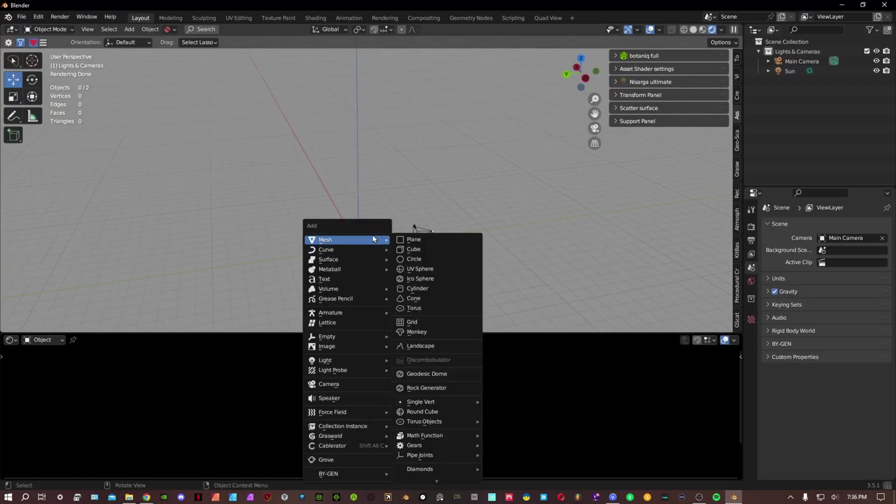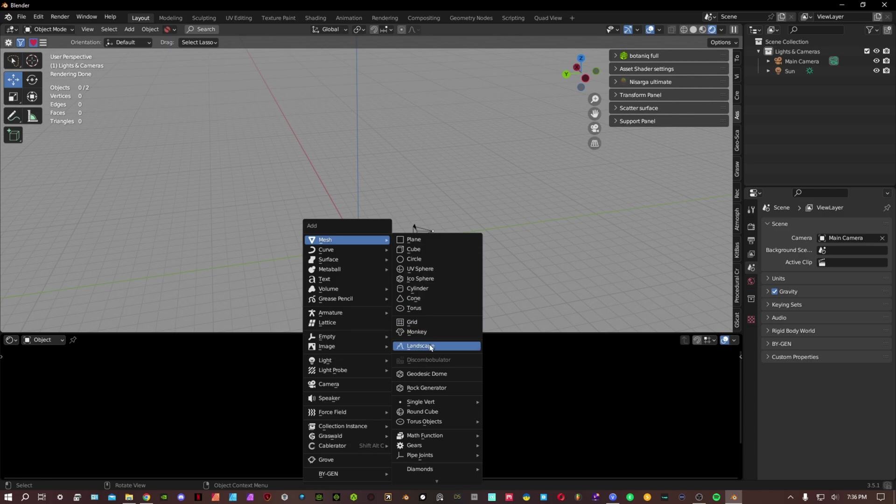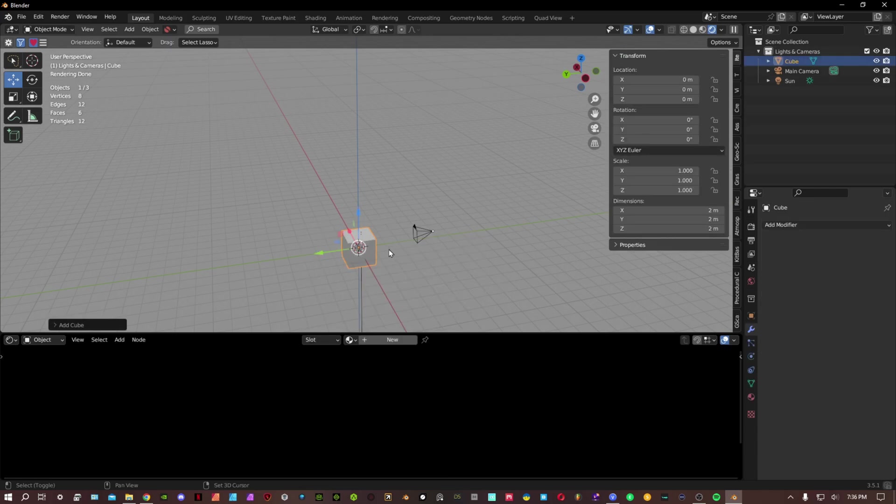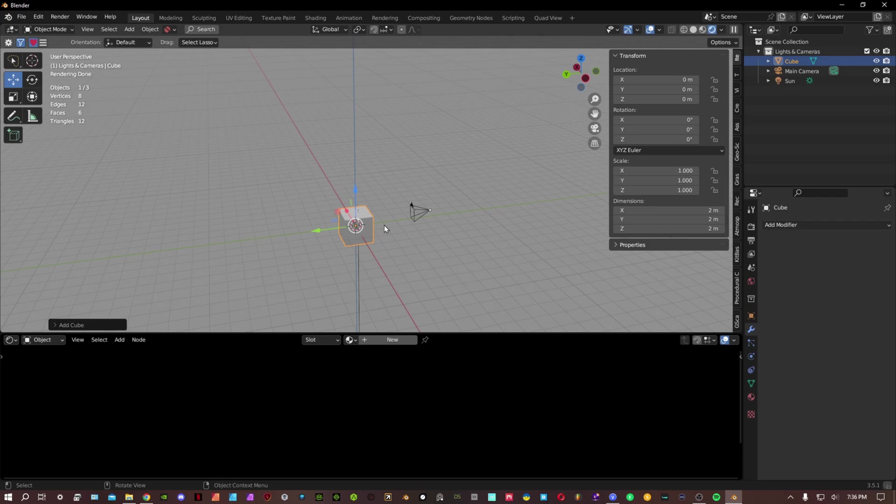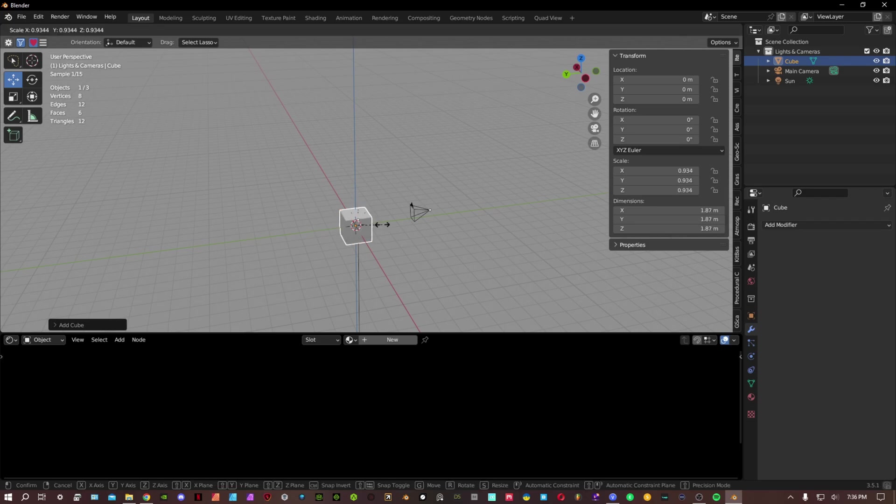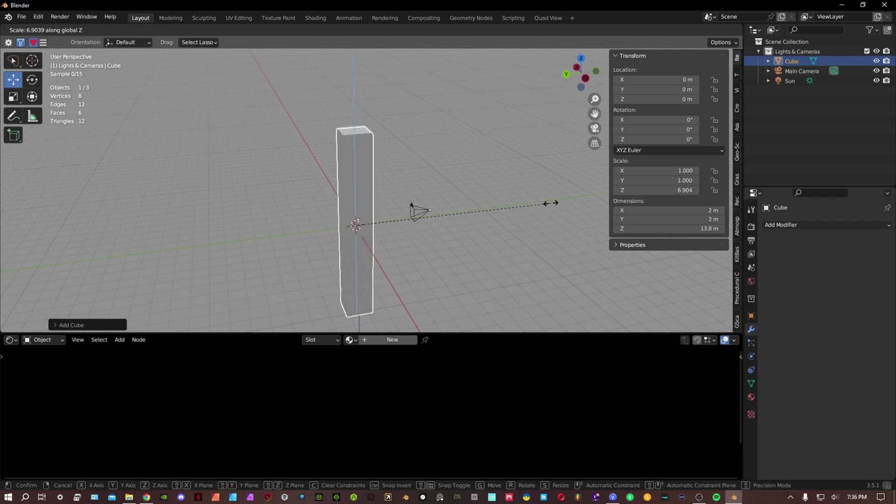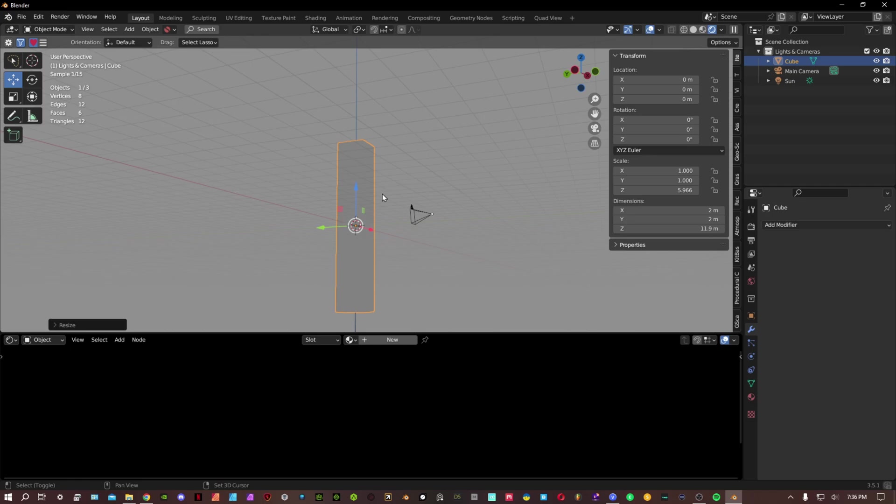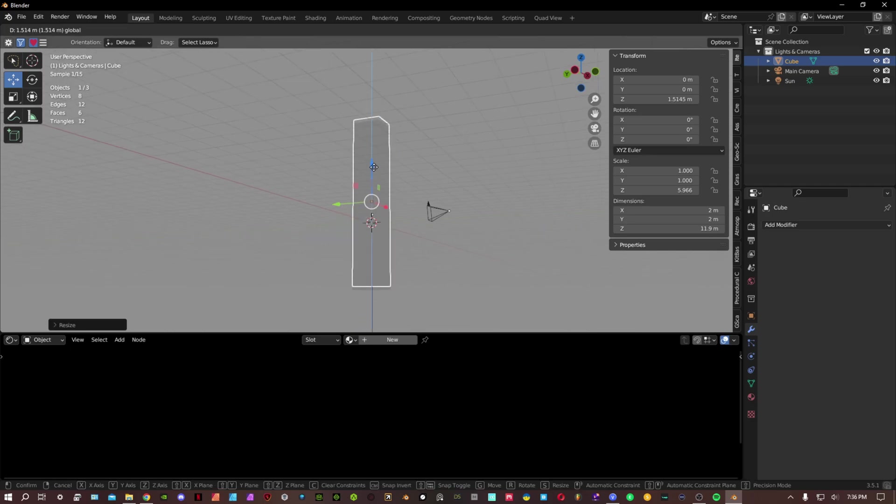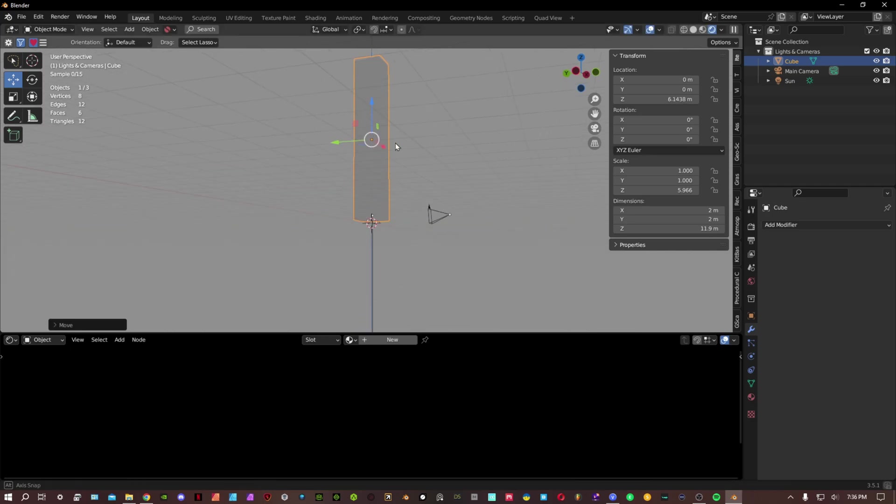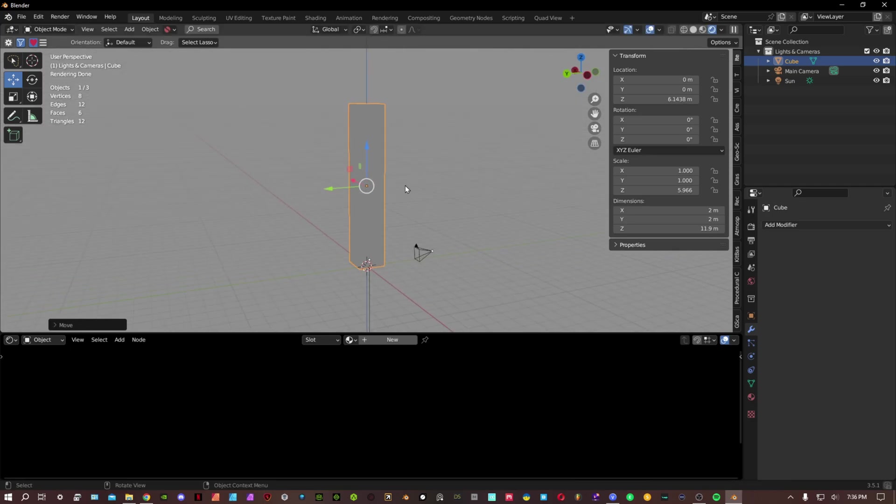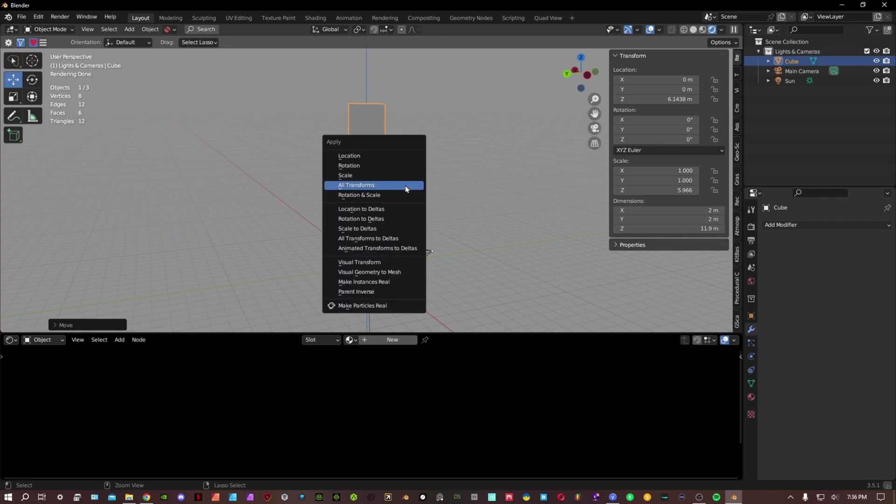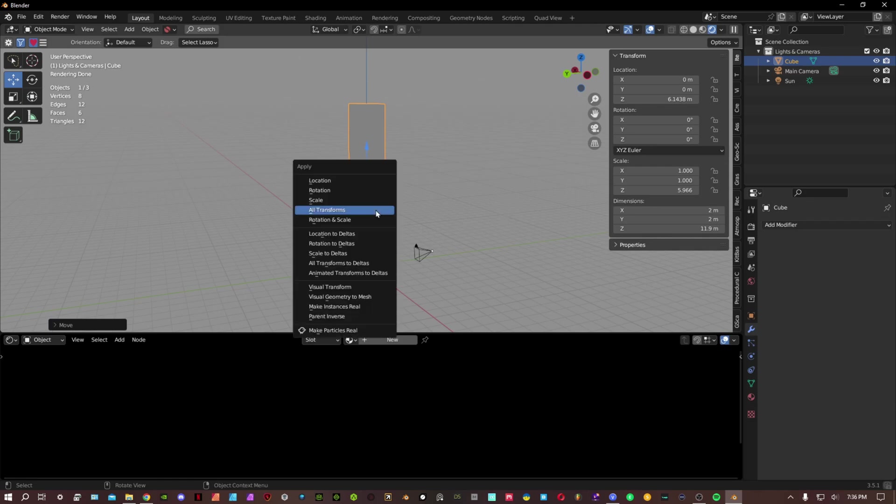We're gonna start off with a basic cube. You can use whatever mesh you want, we're just gonna start off with the cube. We are gonna scale this on the z-axis, bring it up above the surface, and we're gonna apply this transformation. Control-A, apply all transformations.